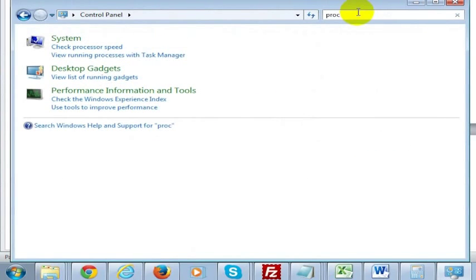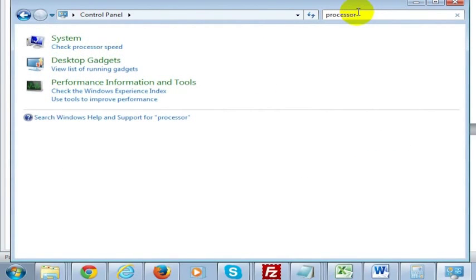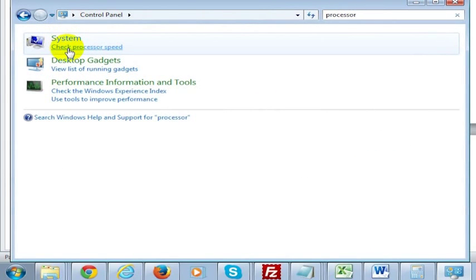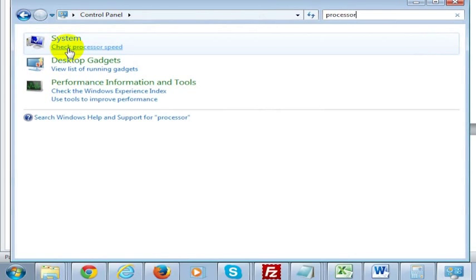You type in 'processor' and you'll see in the system options here it pulls up an option for check processor speed.